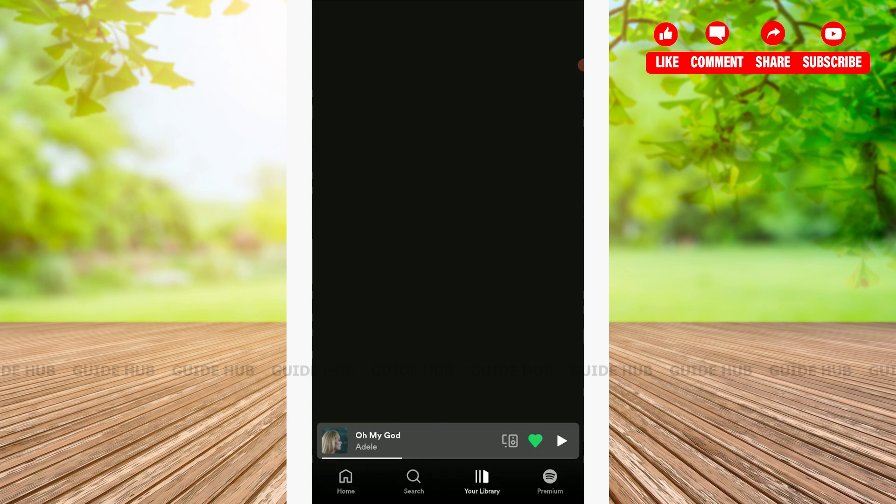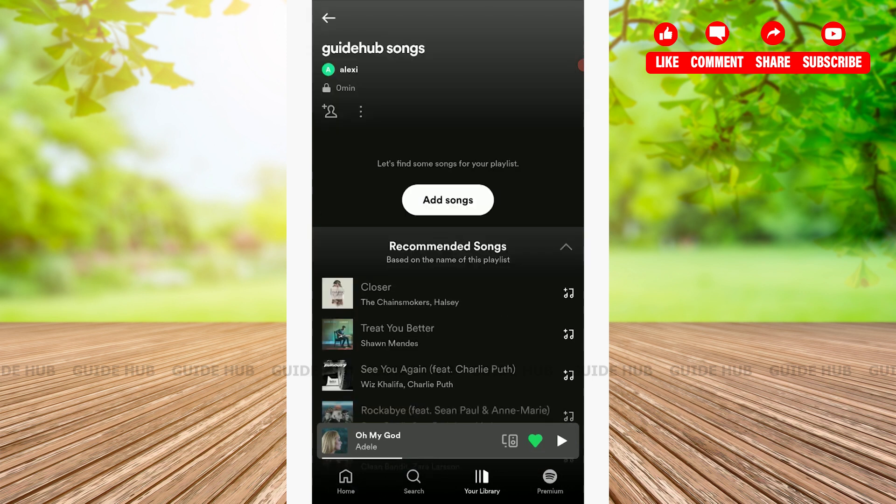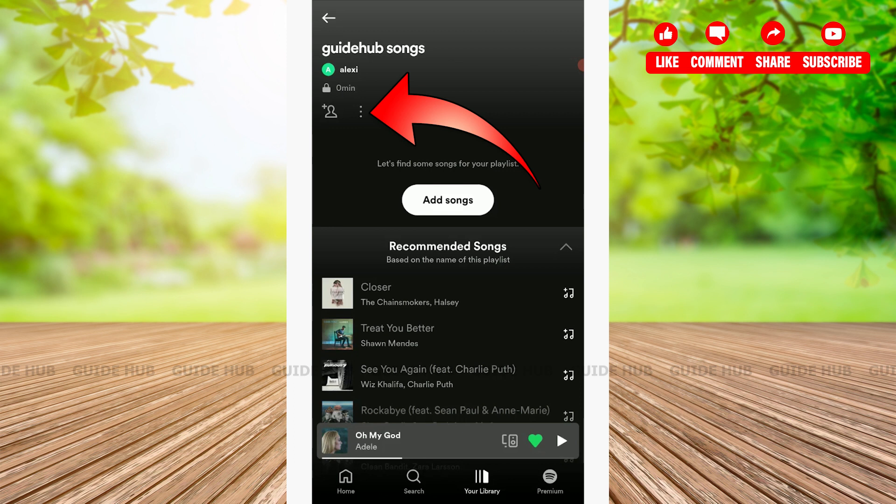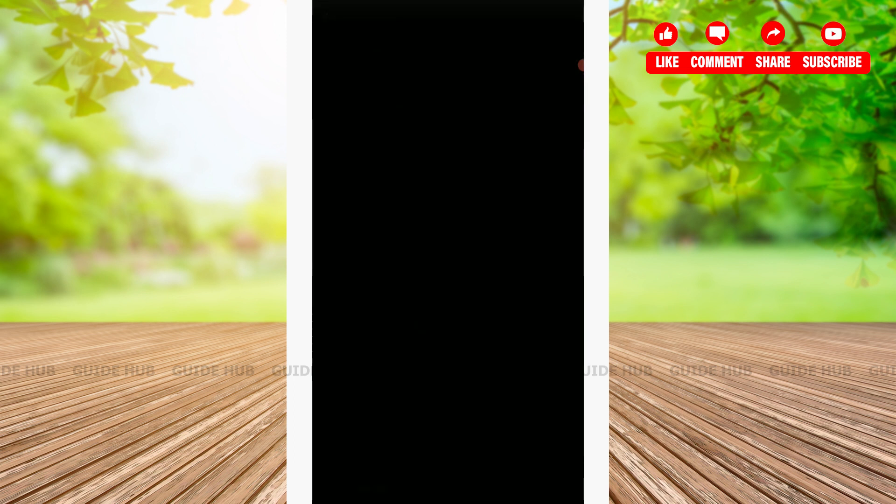Once you're at the playlist of your Spotify, you need to tap on the three-dotted horizontal line.